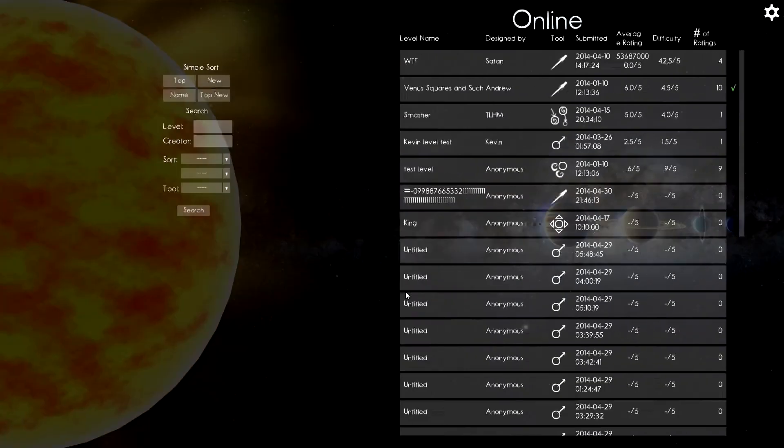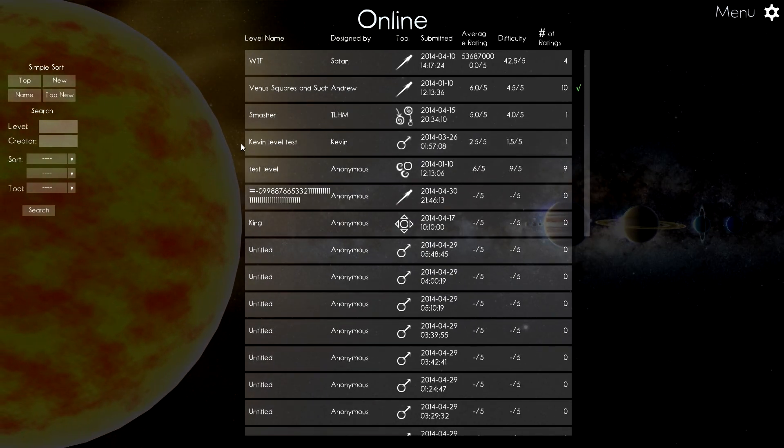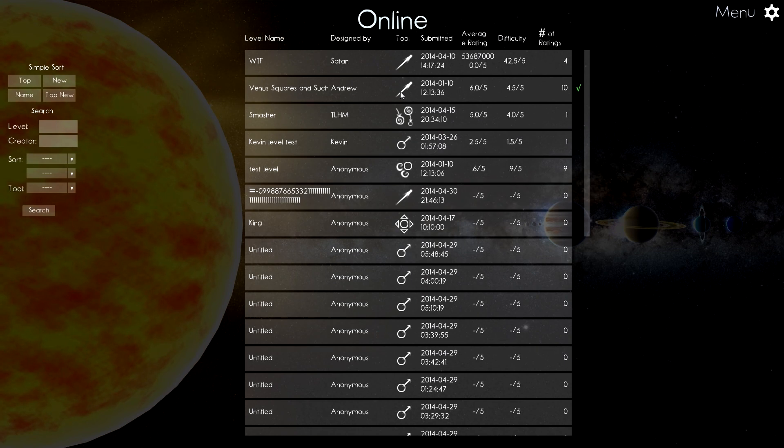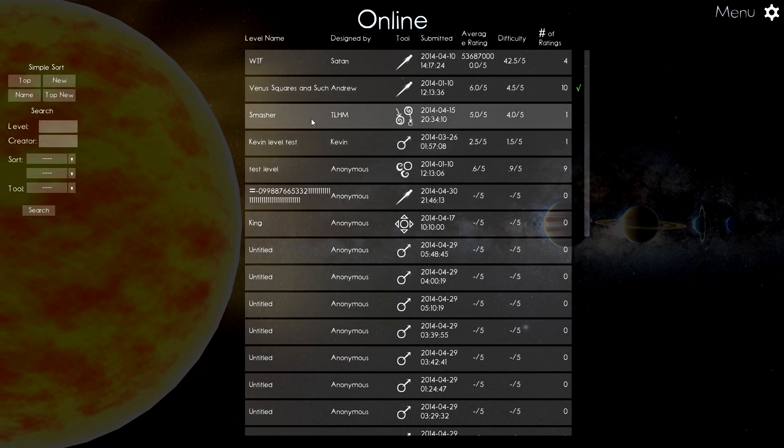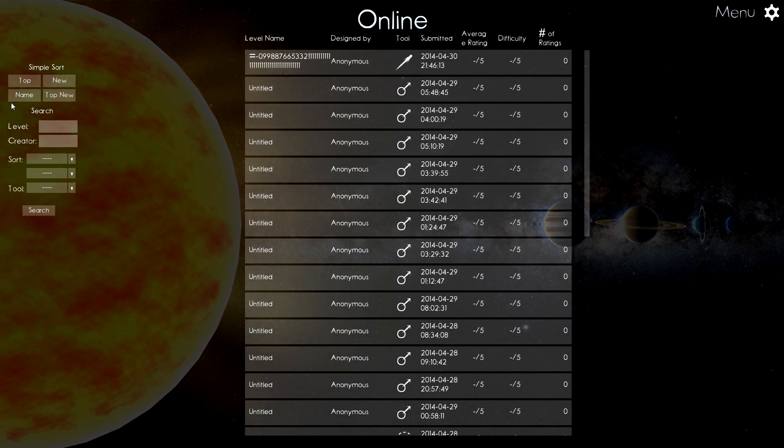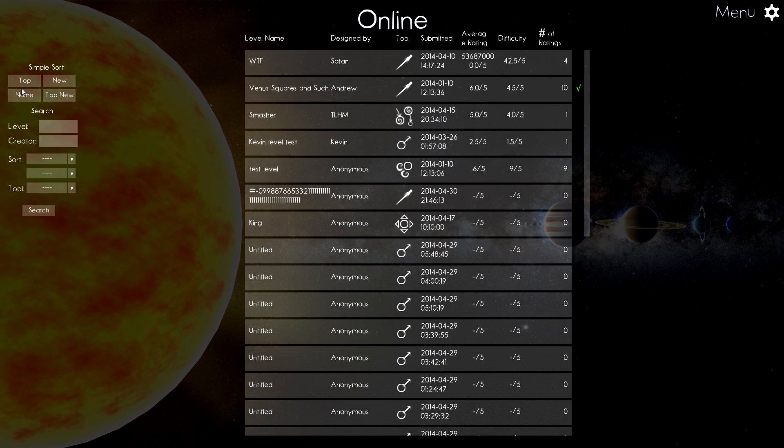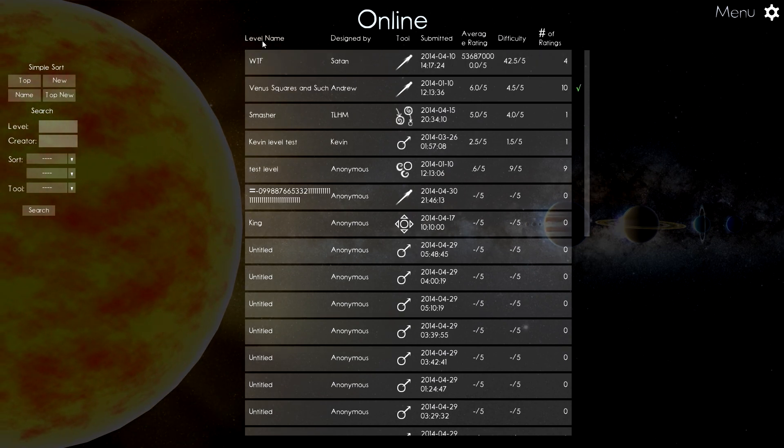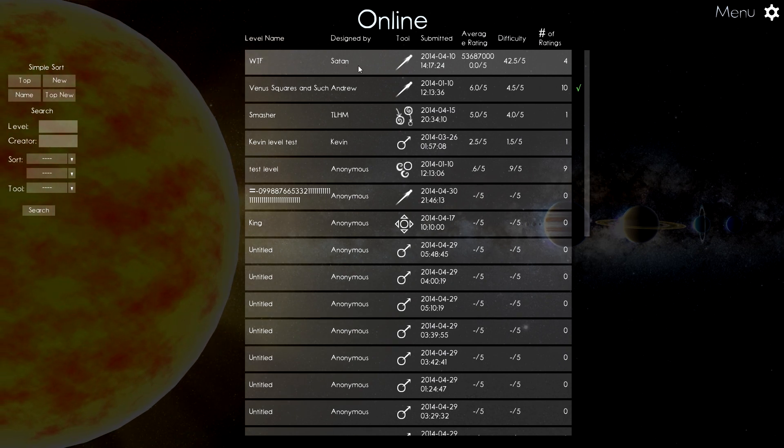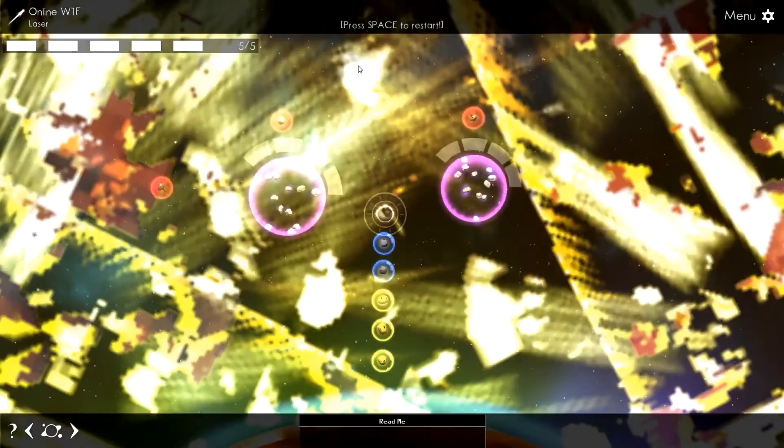Now I do want to show you the online. It does come with a level editor. I'm not going to bother showing you that because I didn't even try it and I'm sure I'd be terrible at it. But there are a bunch of user-made levels. You can sort by top, new, or by name. I'm just going to go with top. This sounds like a good name. It's a level name. What the WTF? Designed by Satan. And what could possibly happen? Lots of explosions. That's good.